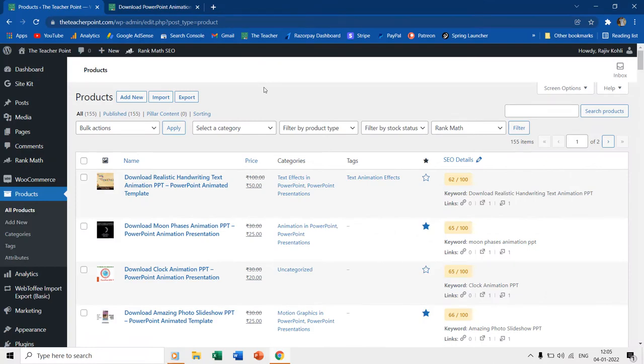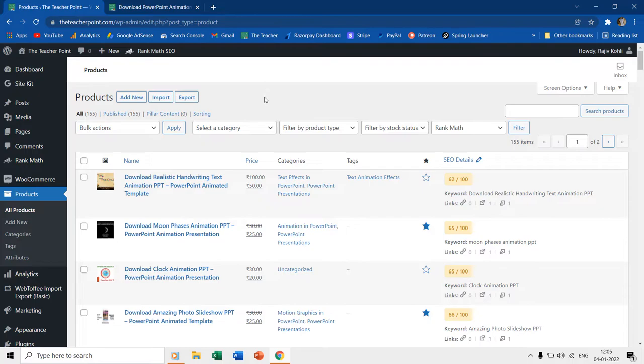Hello everyone and welcome back. In this short WordPress tutorial, we will talk about how to bulk update WooCommerce products like changing their price, category, tags, and many other product attributes.